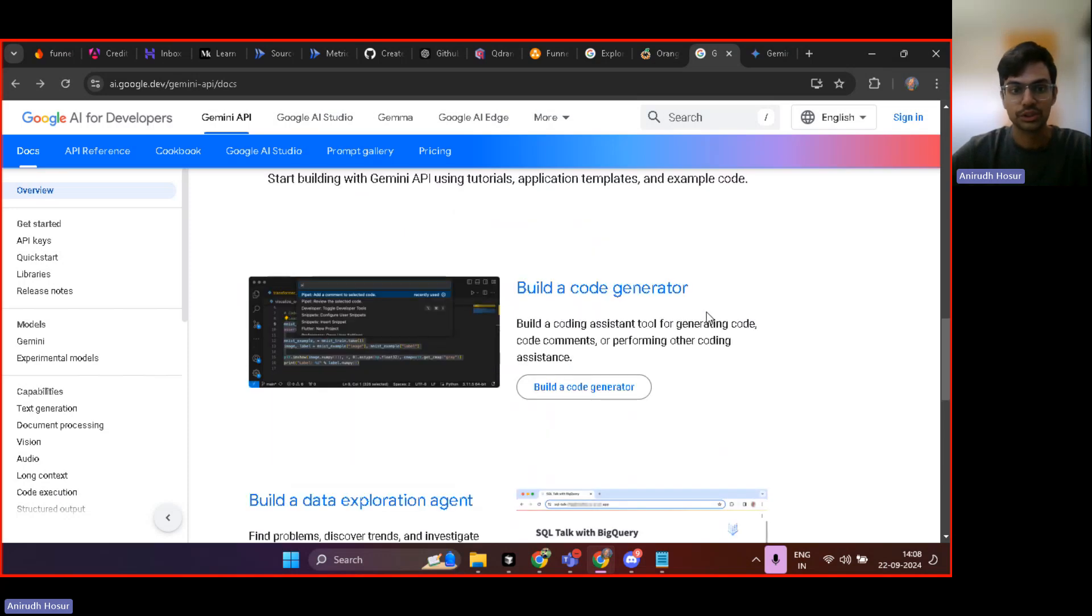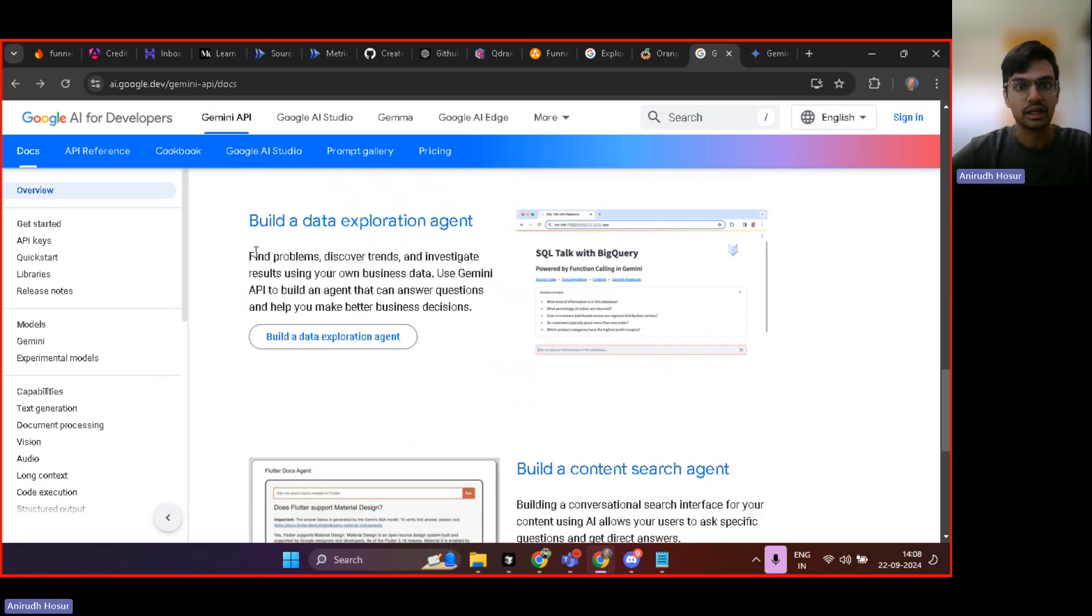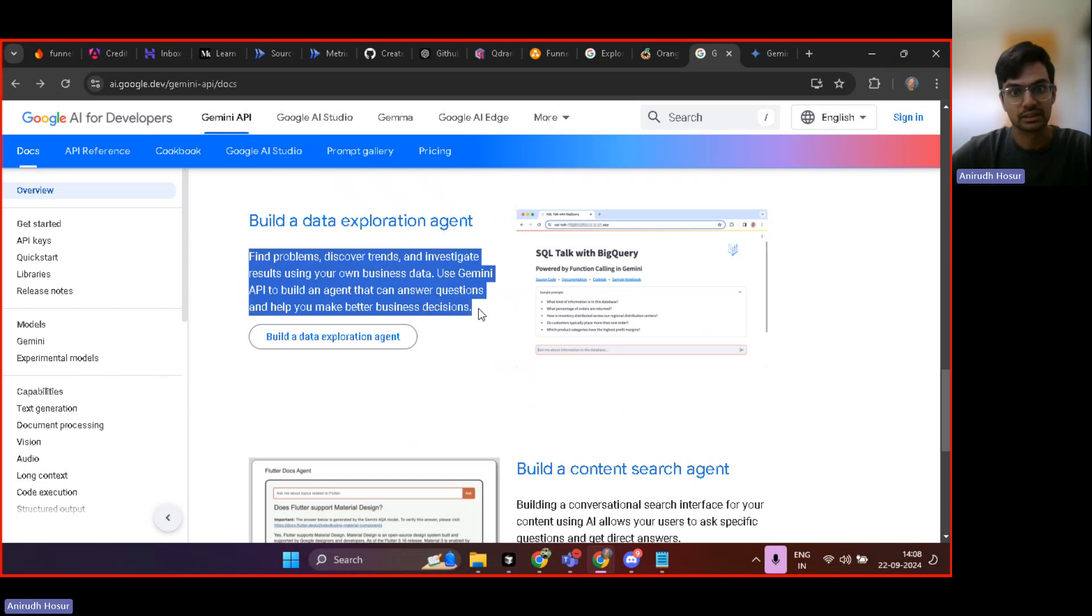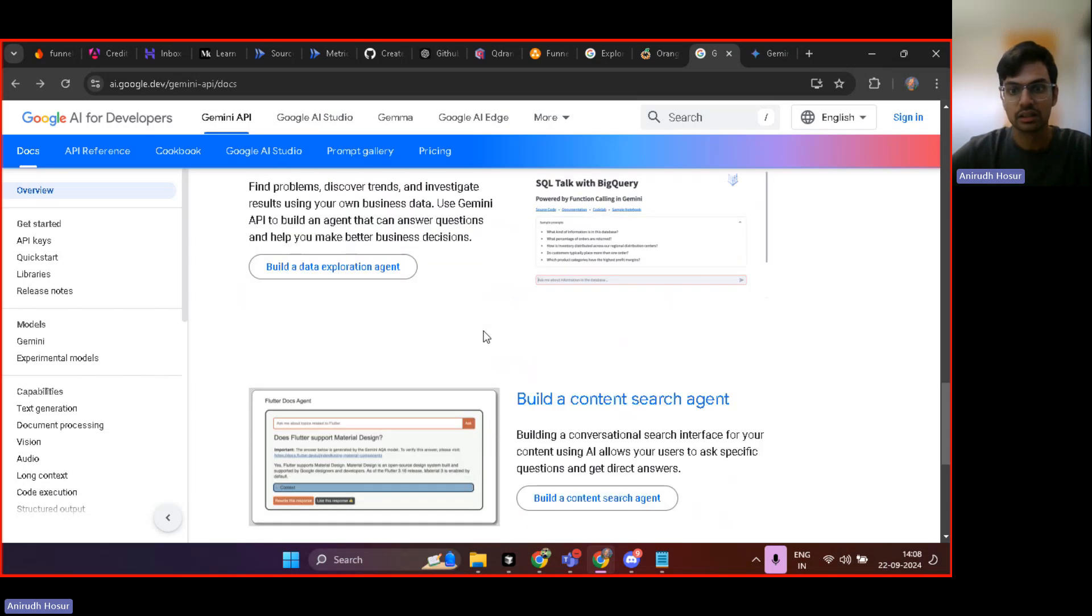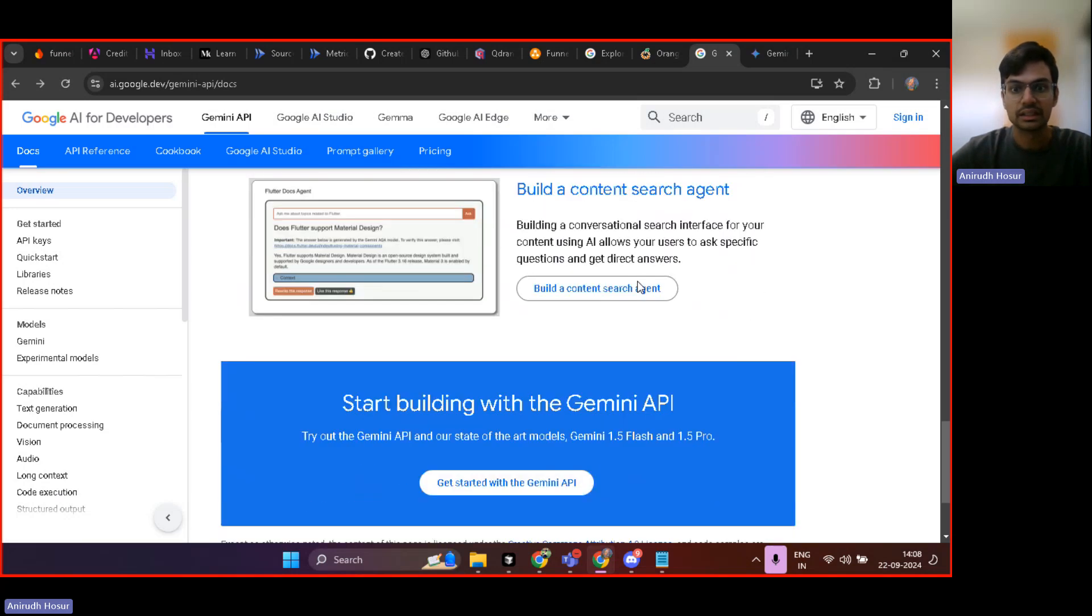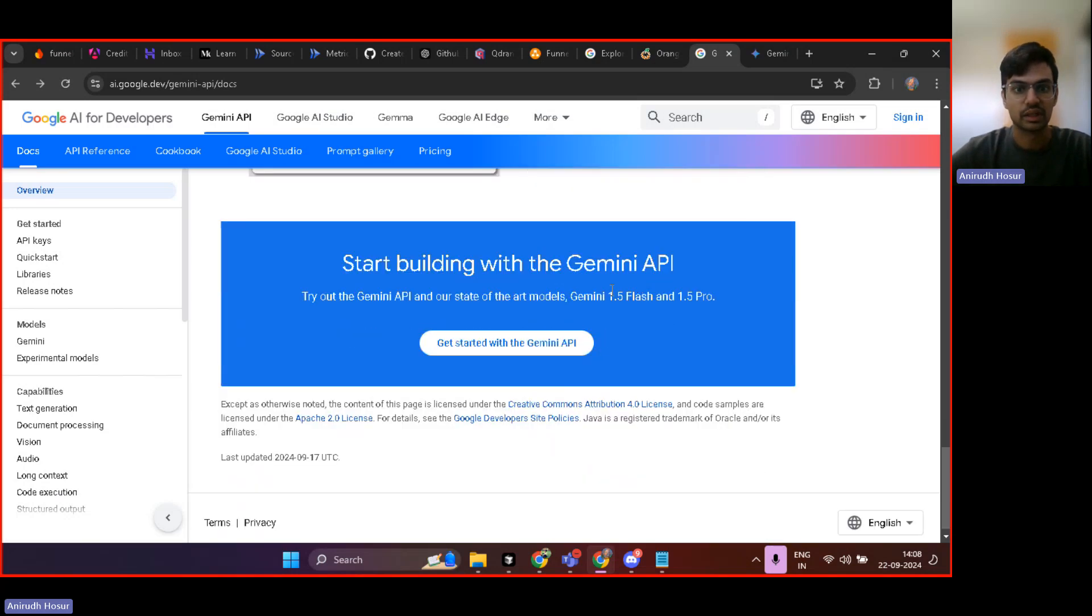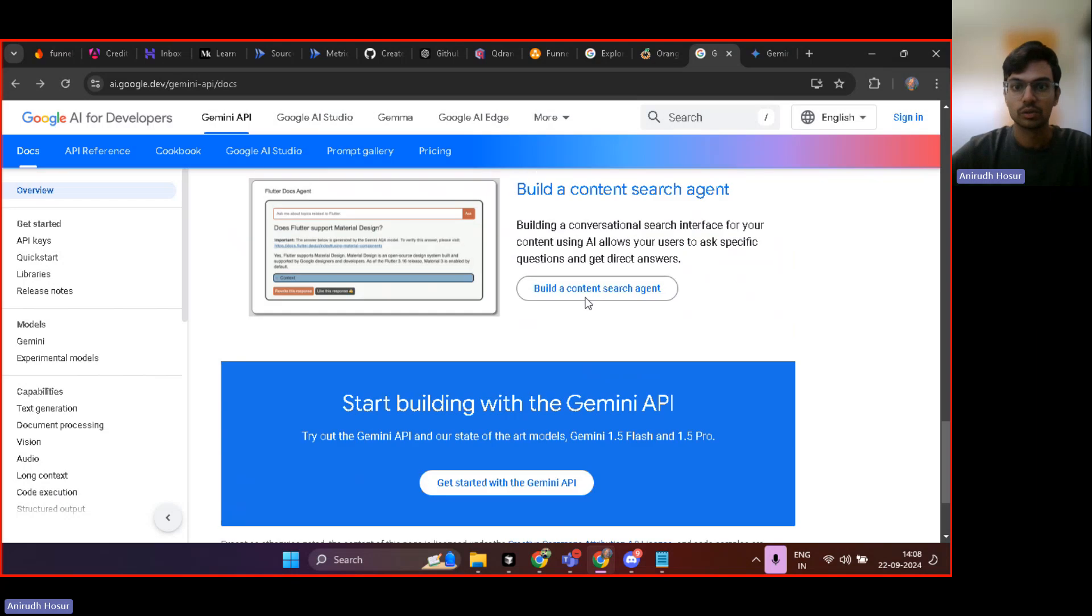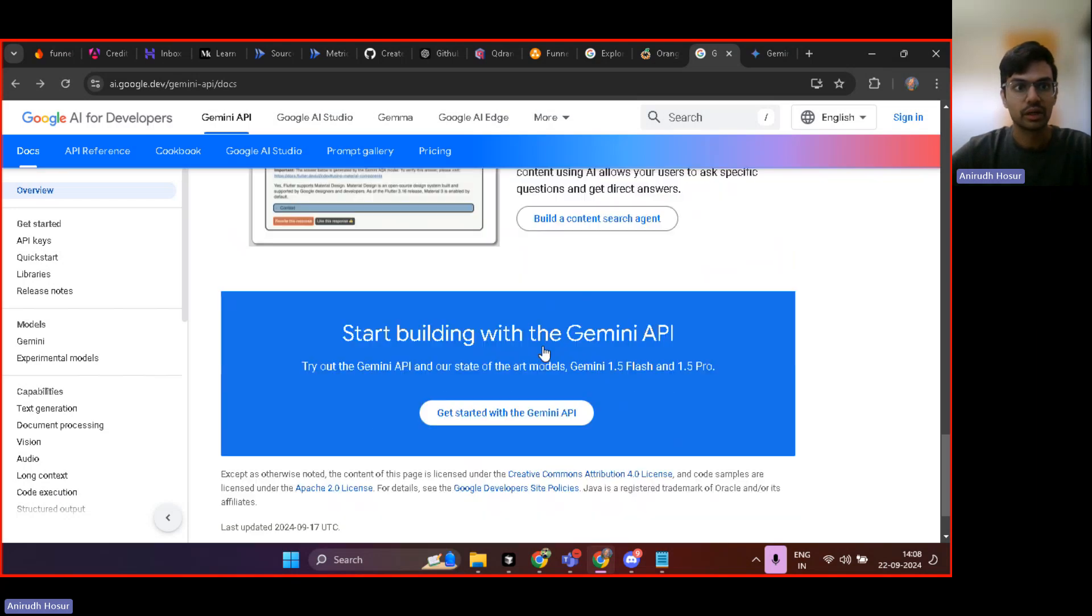You can build your own code generator, data exploration agent, where you can do some data analysis and stuff with data. And you can build a content search engine as well. So a lot of things you can do with the Gemini API.